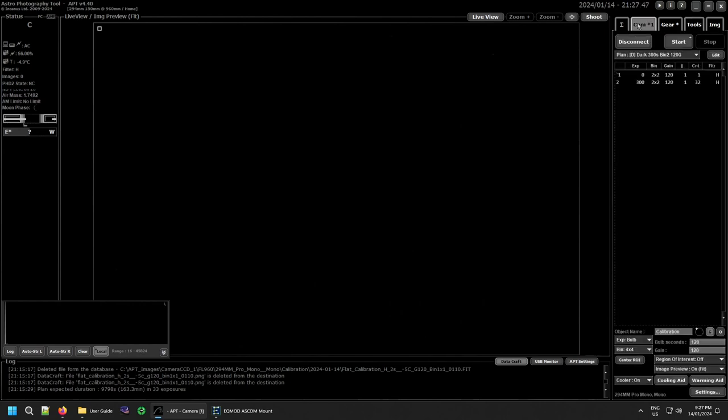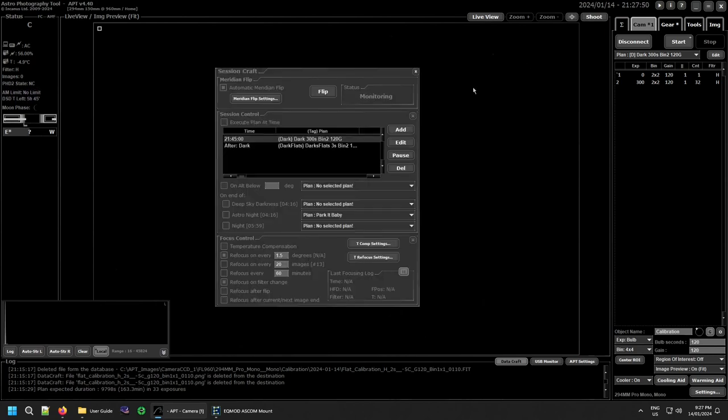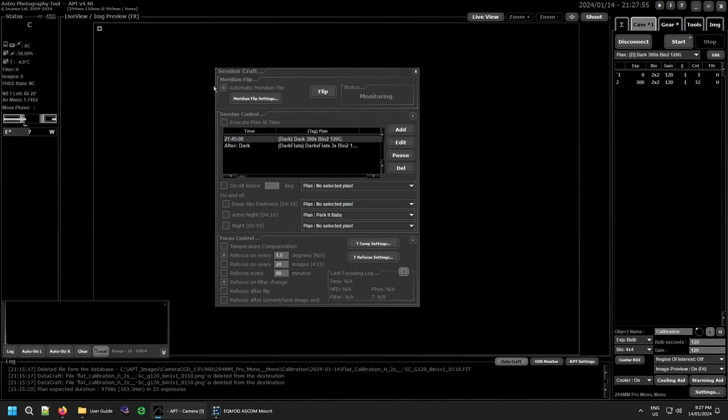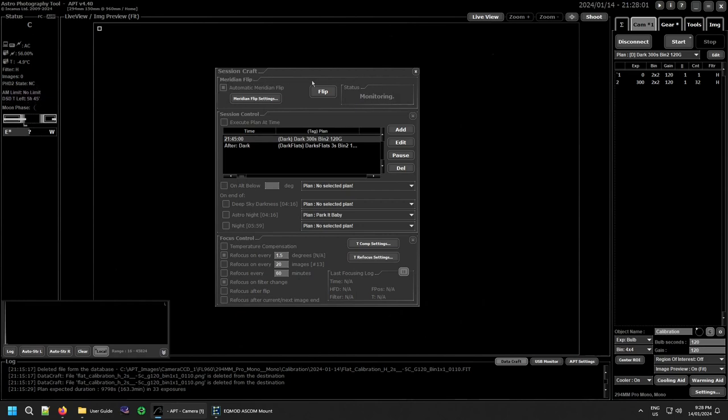Or you can just use the shortcut F9 which will open Session Craft as well. Now it's divided into three separate sections. Up the top is your meridian flip session section which controls your automated meridian flips and its settings.